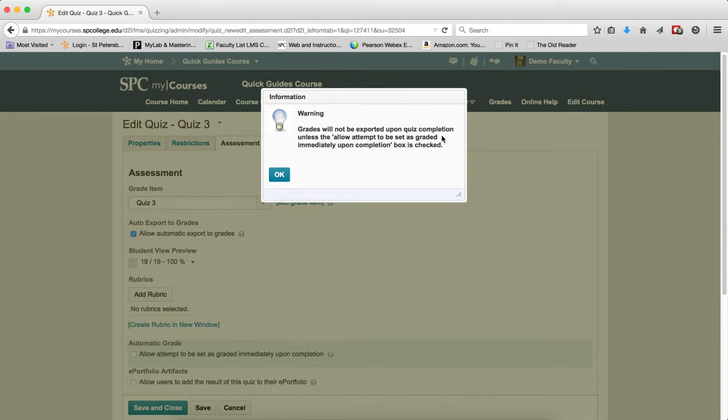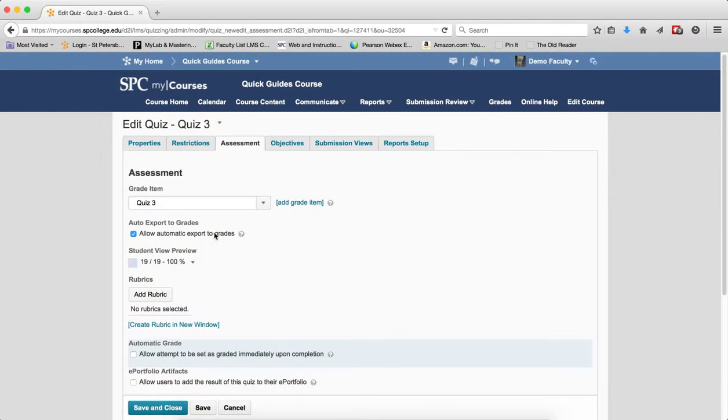However, it's important to have the first checkbox, 'Allow automatic export to grades,' checked. Once you publish the grades, if this isn't checked, the grades won't move to the gradebook.